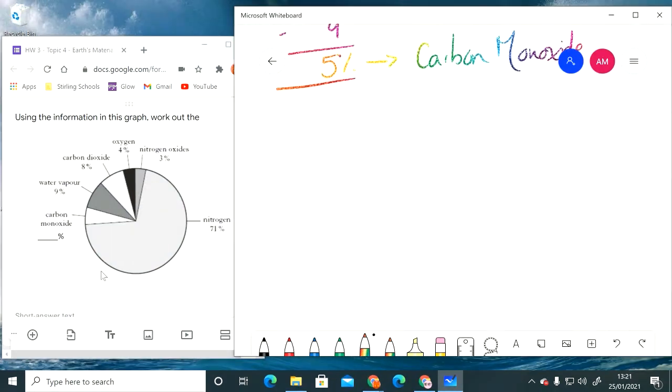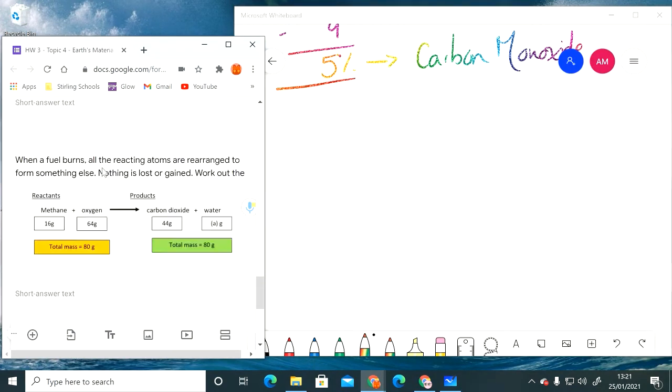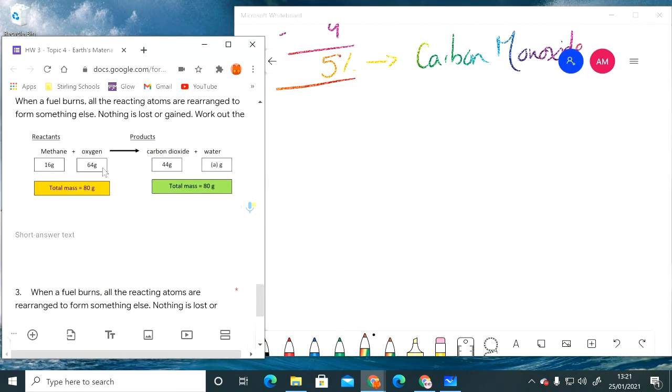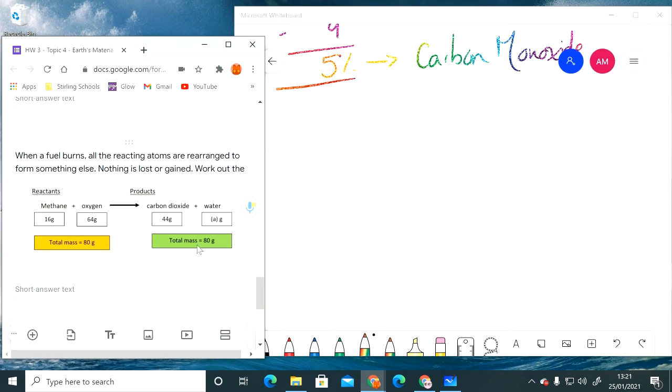The next one: when a fuel burns all the reacting atoms are rearranged to form something else. However, conservation of mass tells us that nothing is lost or gained. So we've got to work out the mass of the water formed.